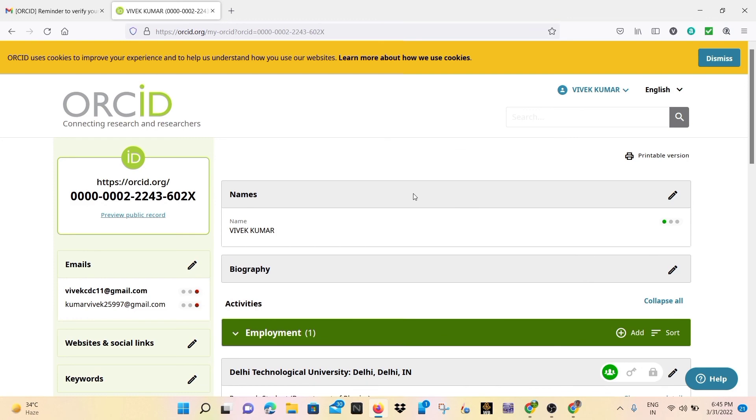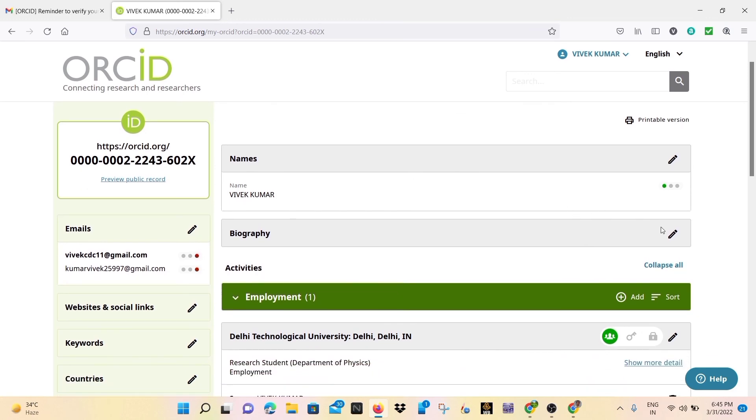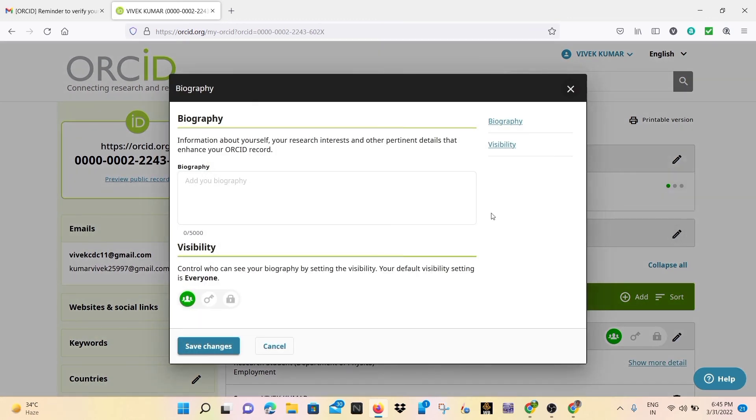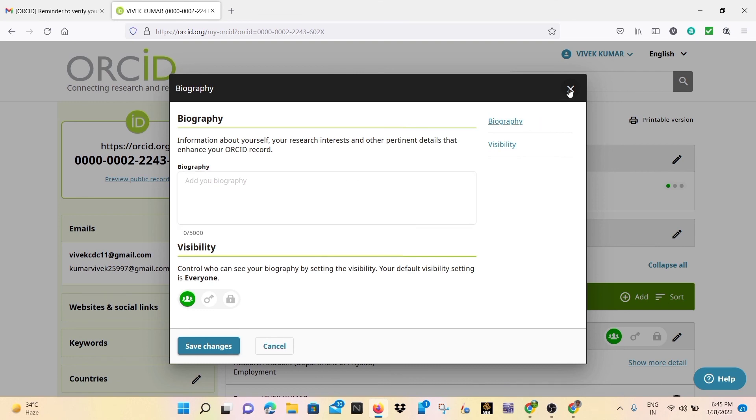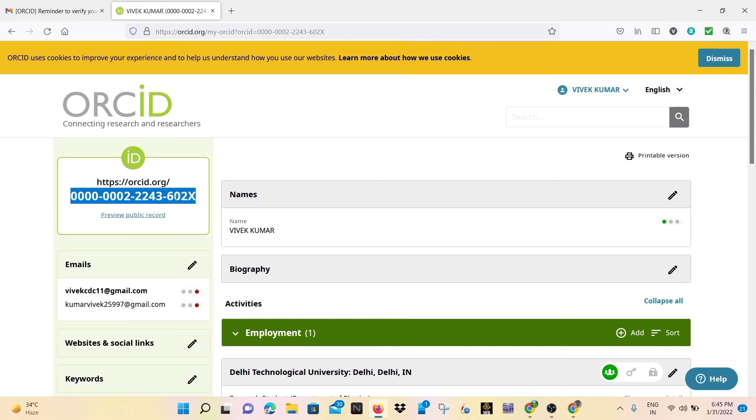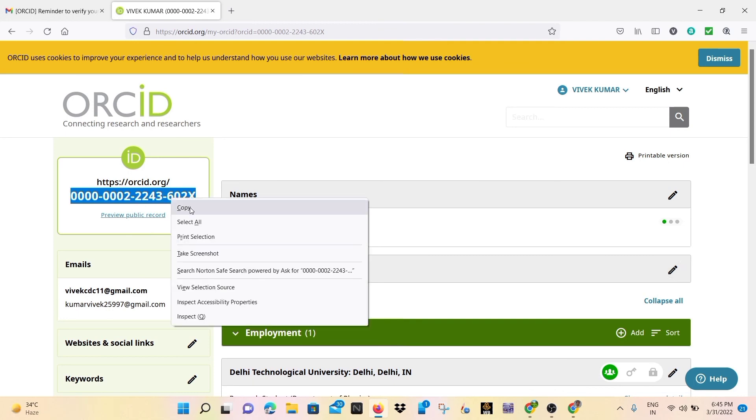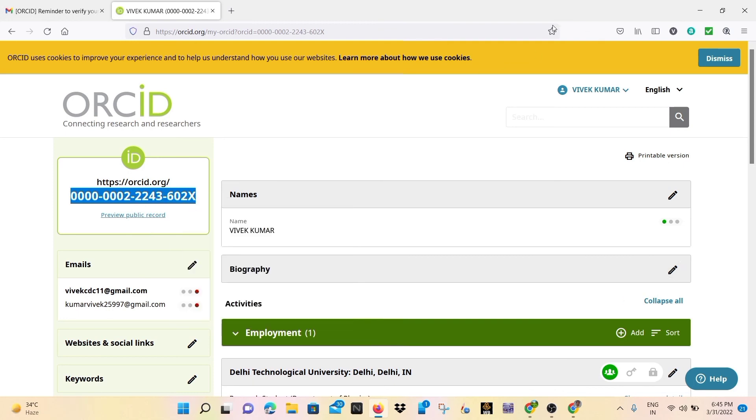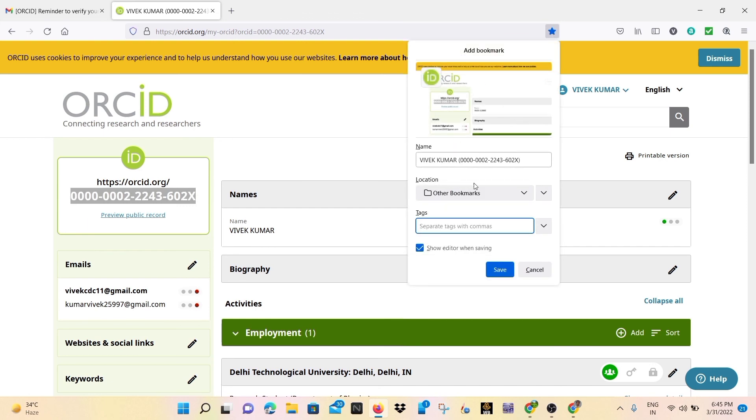So this is the general layout of ORCID ID profile. You may also update your biography. I have not written anything right now, I will update further in the future. So you may copy or save for future reference.